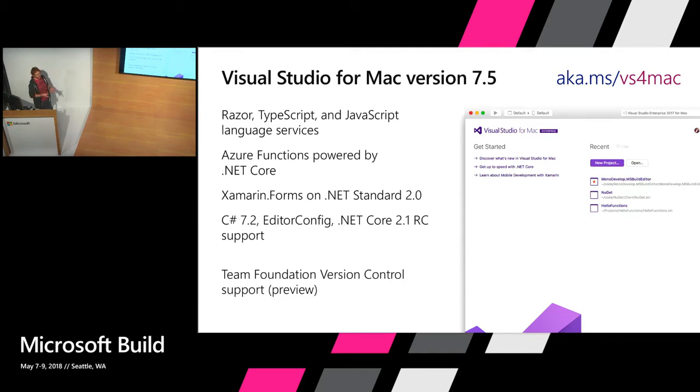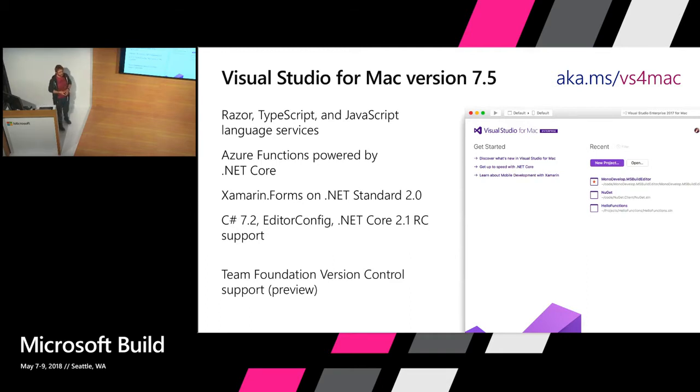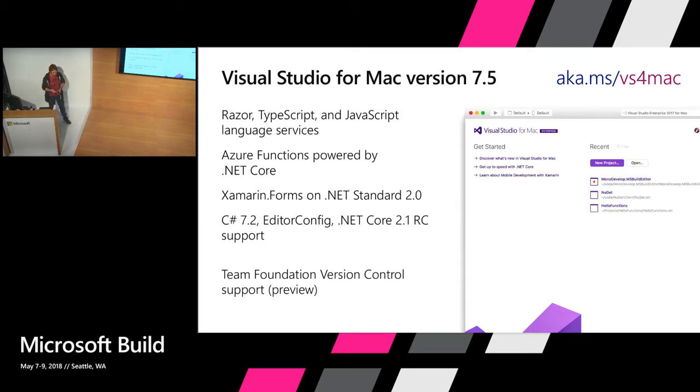In this release that we put out this week on Monday, in 7.5, we've got new support for ASP.NET Core developers with a Razor editor, new JavaScript and TypeScript editors. Those have been a big request for a while and something we've been working on for a bit, so we're happy to get that out finally.